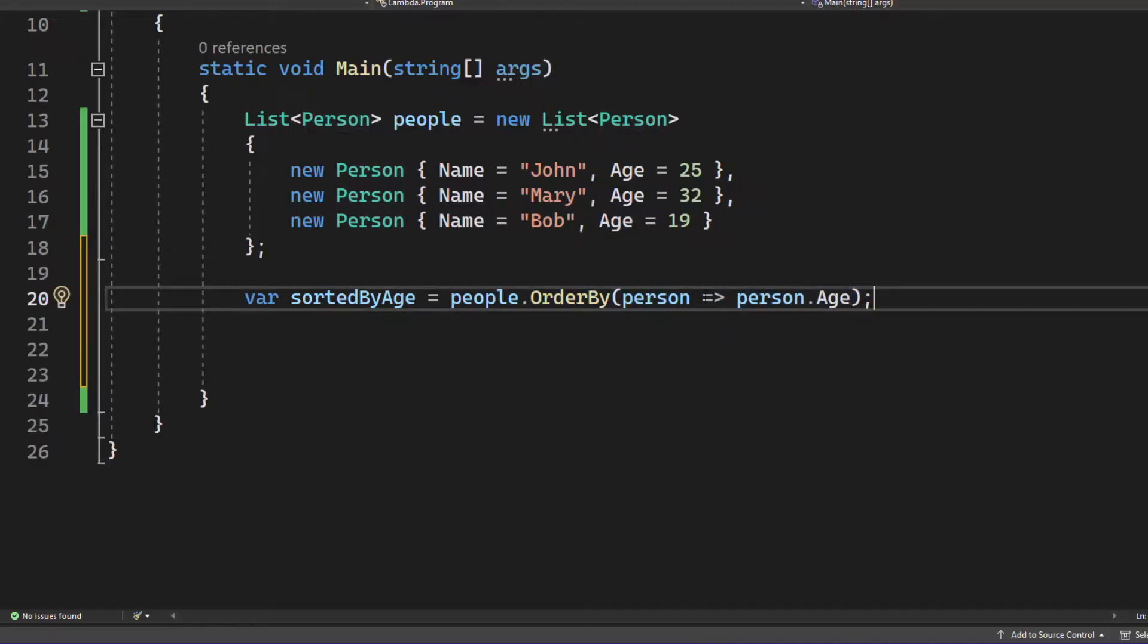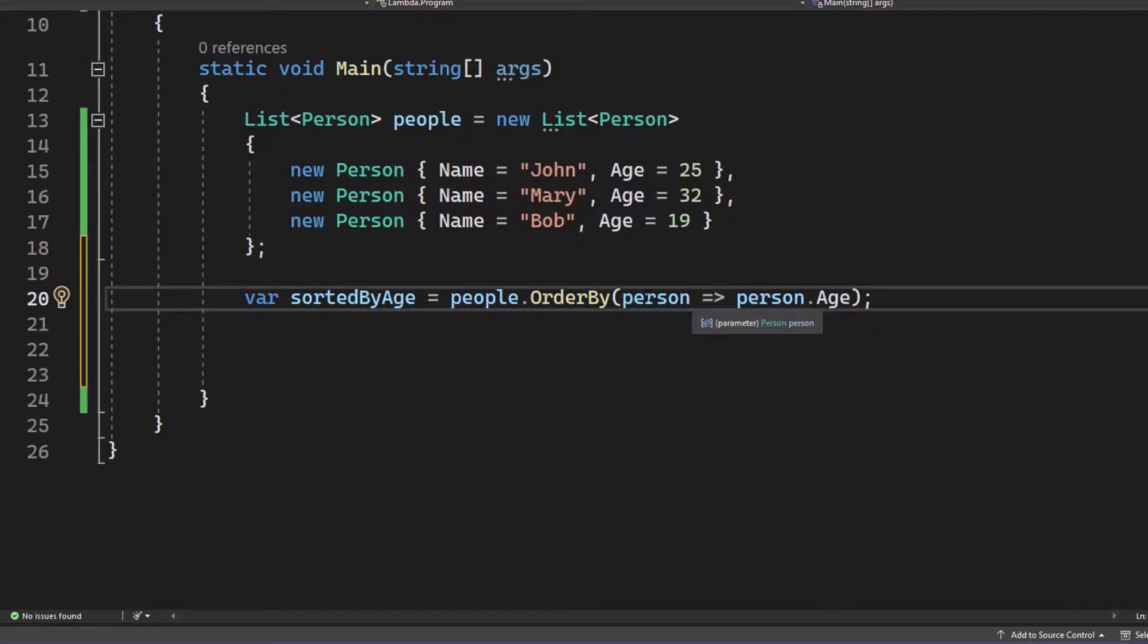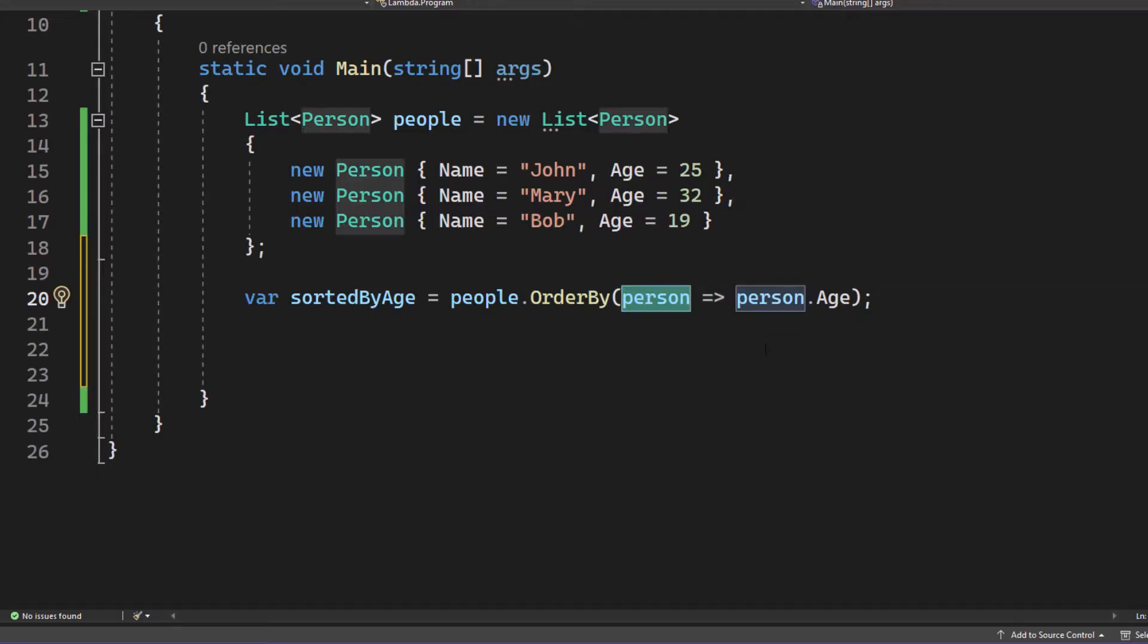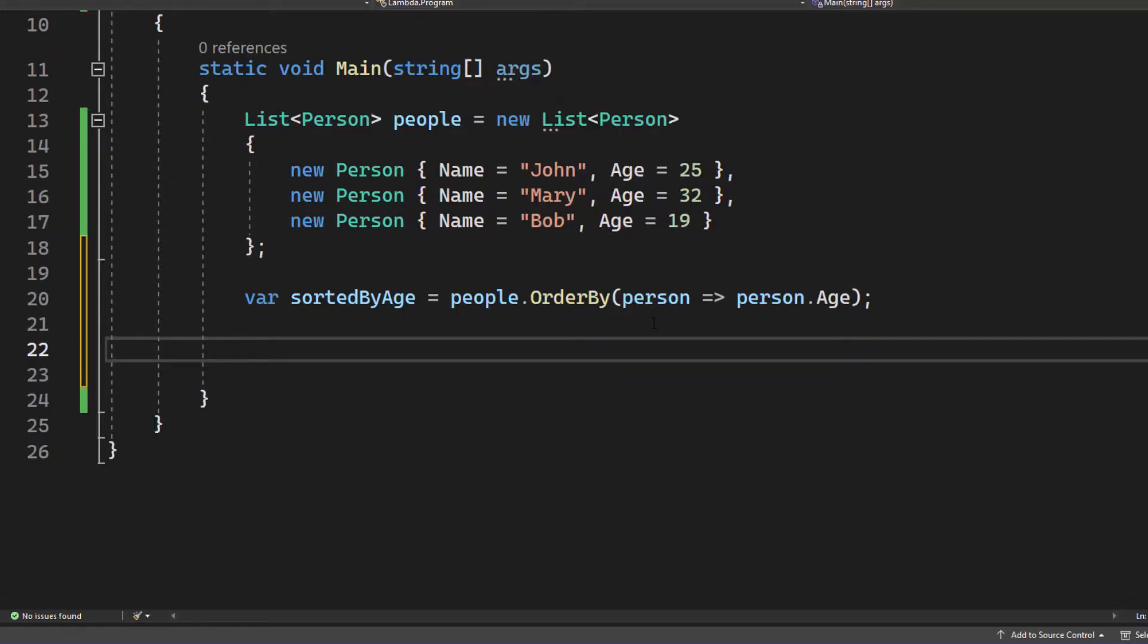But yeah, you just have to understand that person or P or however you want to call that variable is a reference to each entry in your collection one single time, just as you would exactly have it with a for loop or for each loop. It's an iteration.